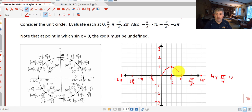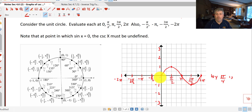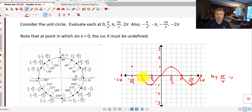So our sine curve looks something like this. We can do the same thing going in the negative direction. We evaluate at negative π/2 — our sine is negative 1. At negative π we're back at 0. At negative 3π/2 it's positive 1. And we get back to negative 2π and we're back at 0. So this is the graph of our sine curve, shown in red.